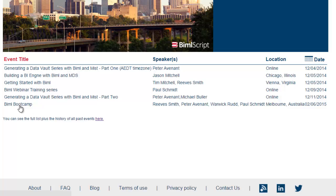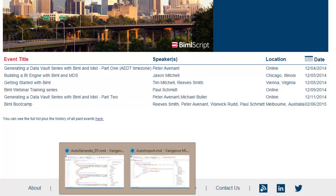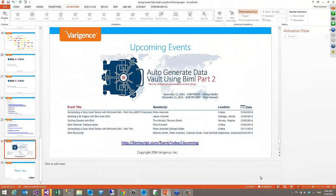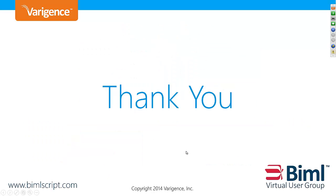There's a BIML Bootcamp coming up in Melbourne for those in Australia who want a full-day session. We also have getting-started events in Virginia. We've started a BIML webinar training series — Paul Schmidt is doing virtual training if you want official instruction. We'll progressively be adding more virtual training materials online. The sample files from today's session will be on bimlscript.com, and we'll send out an email to all attendees with the link.